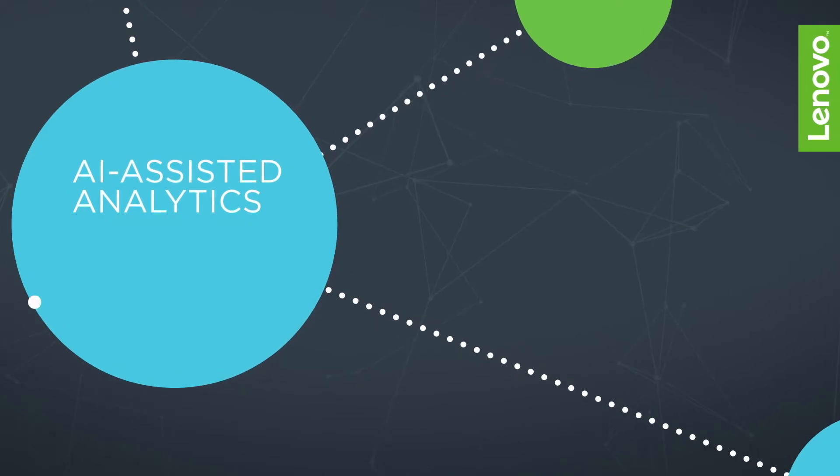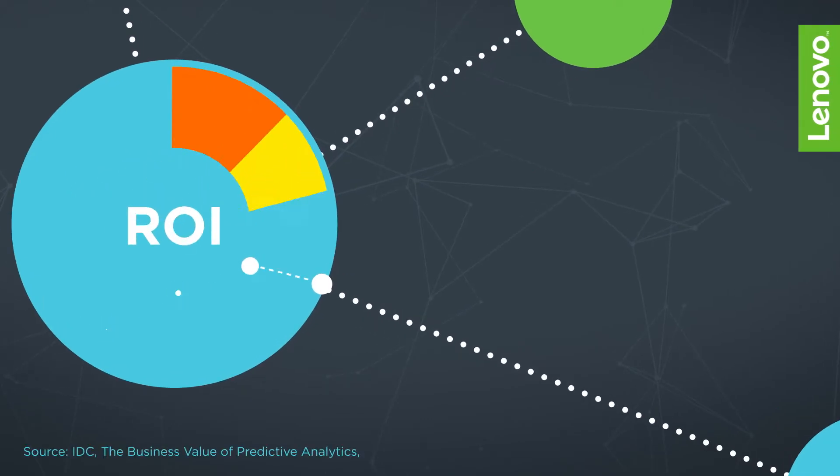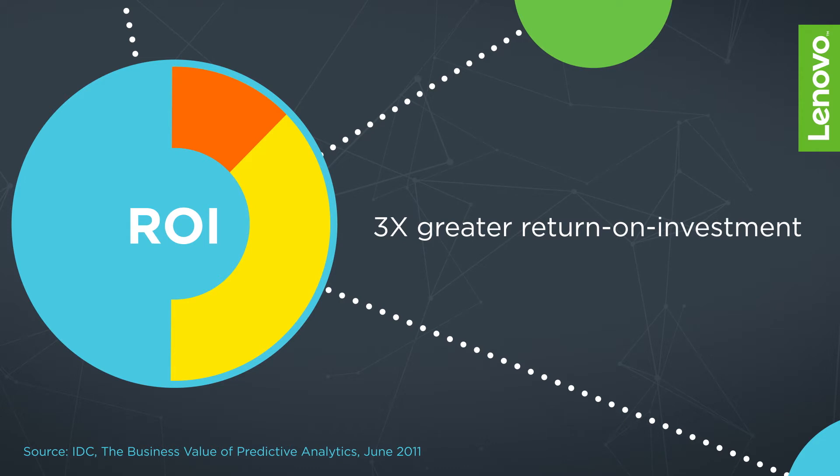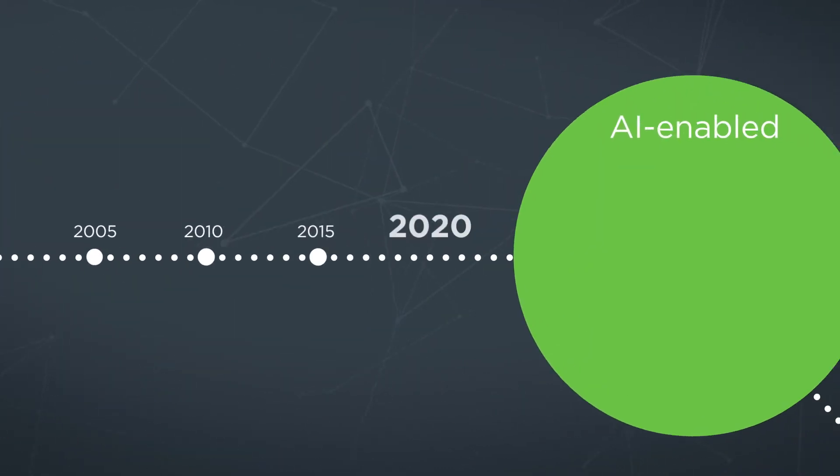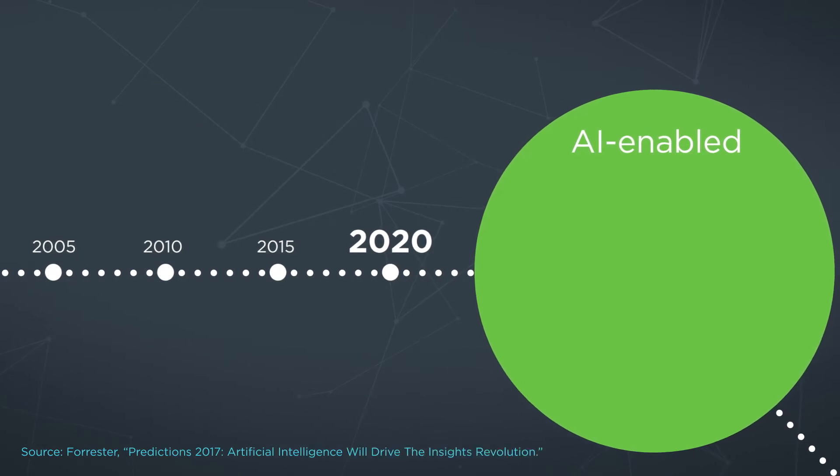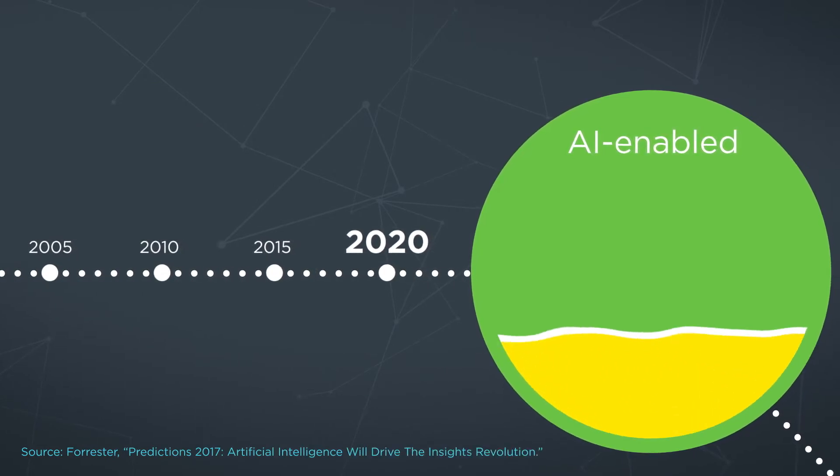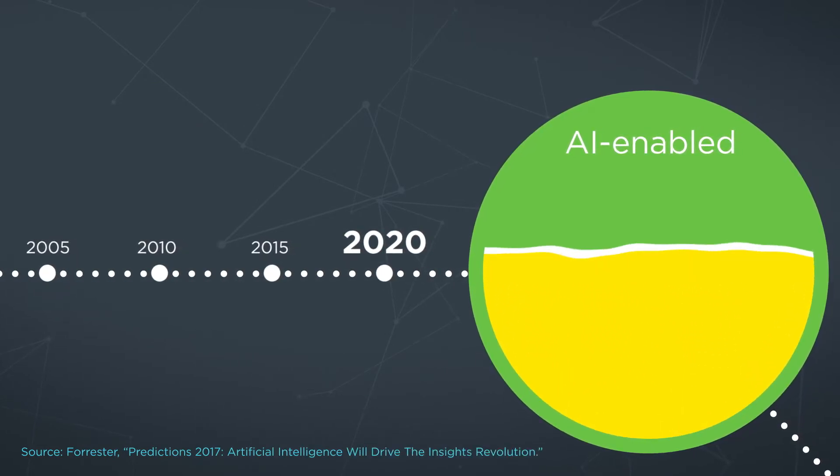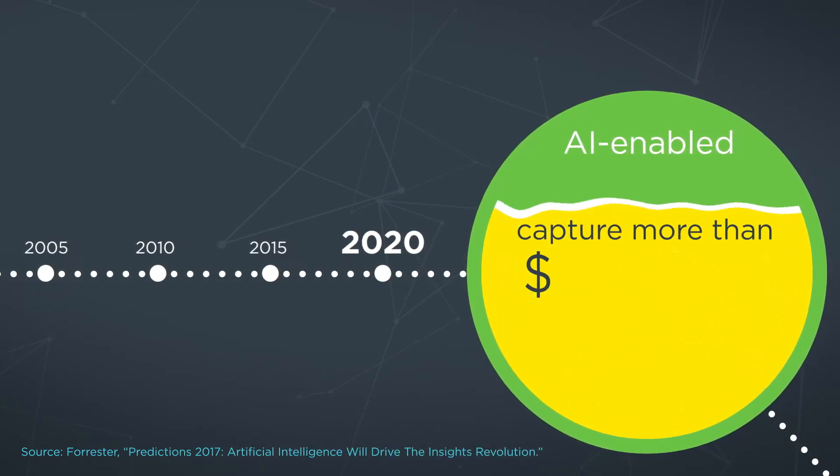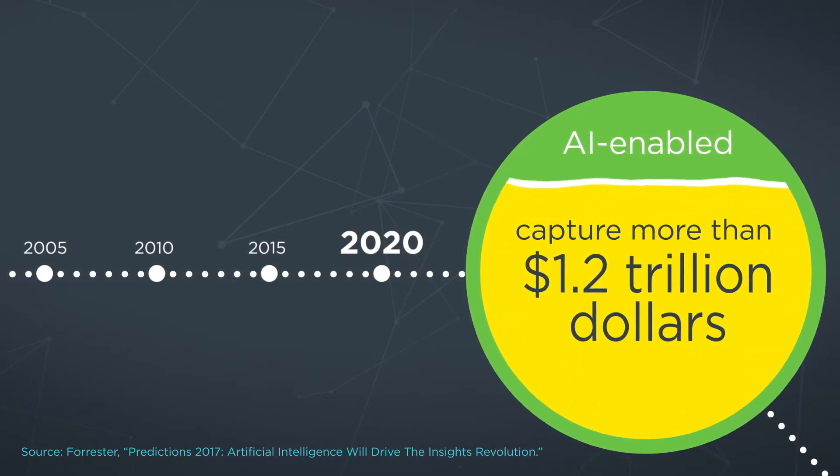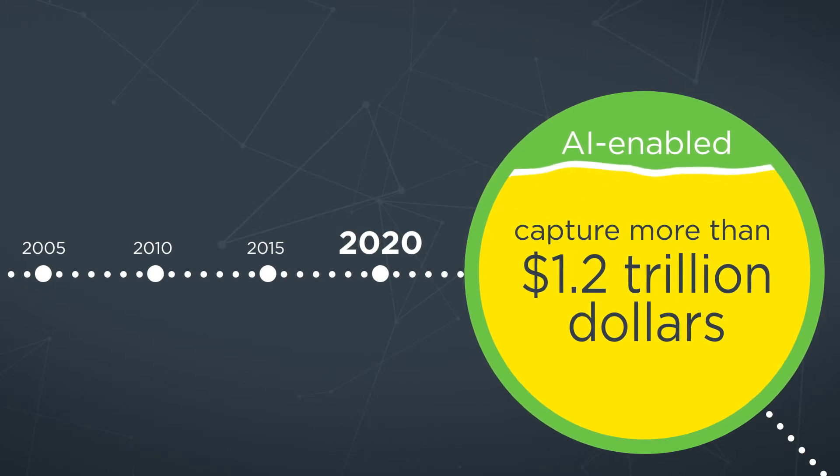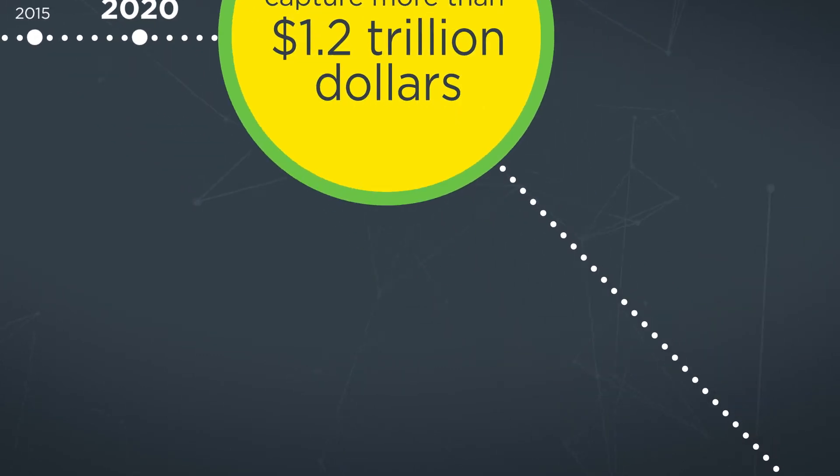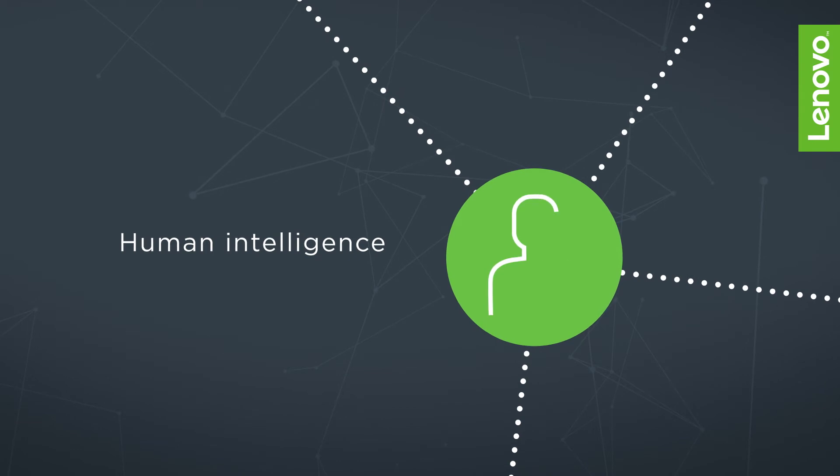Projects that include AI-assisted analytics on average yield three times greater return on investment over those with basic analytics solutions. And by 2020, it's estimated that AI-enabled companies will capture more than $1.2 trillion in revenue from their less informed peers.